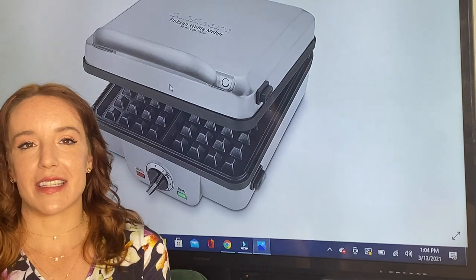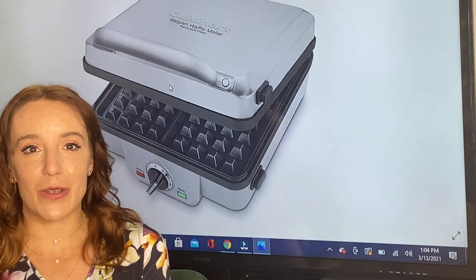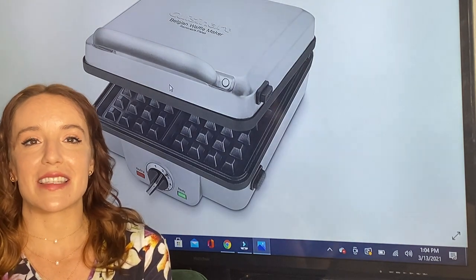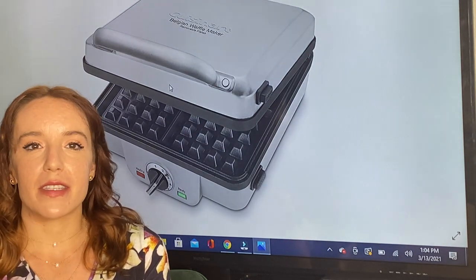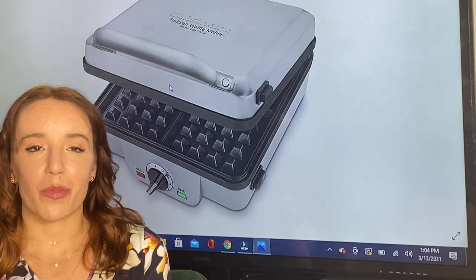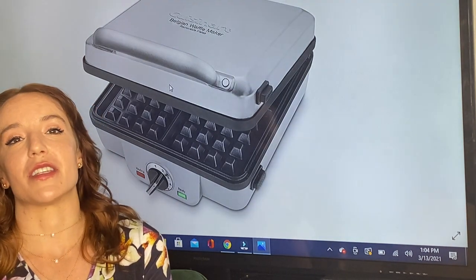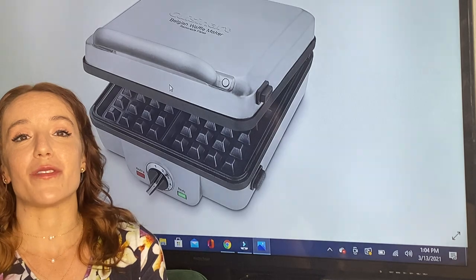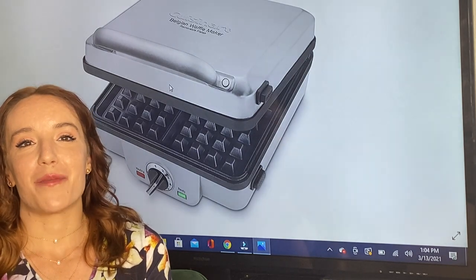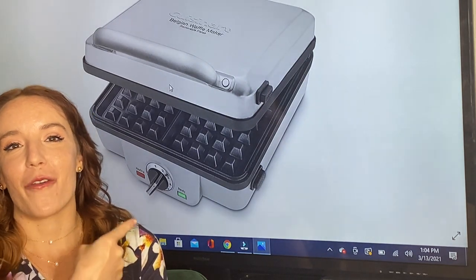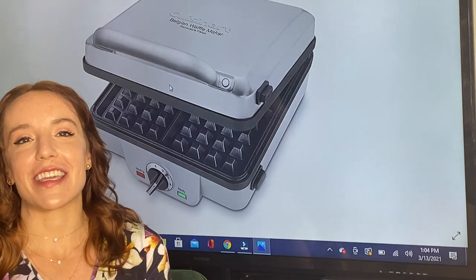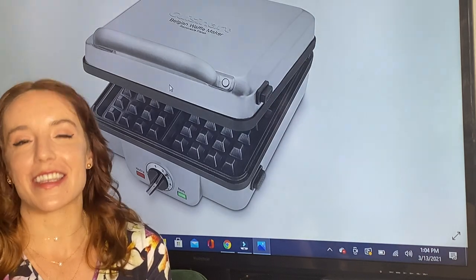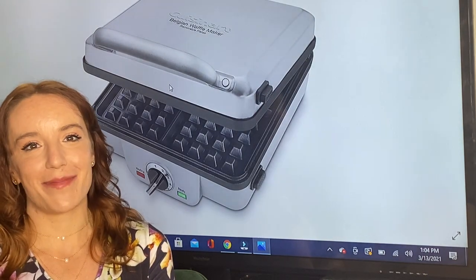You never have to worry about your pancakes or waffles getting stuck to the plates - they slide right off every single time. They cook really fast, it heats up really fast. This is the latest technology - it's going to save you so much time and make your mornings a lot happier because you've got waffles and pancakes. Definitely check this out, you will be so glad you did. Add it to your cart.